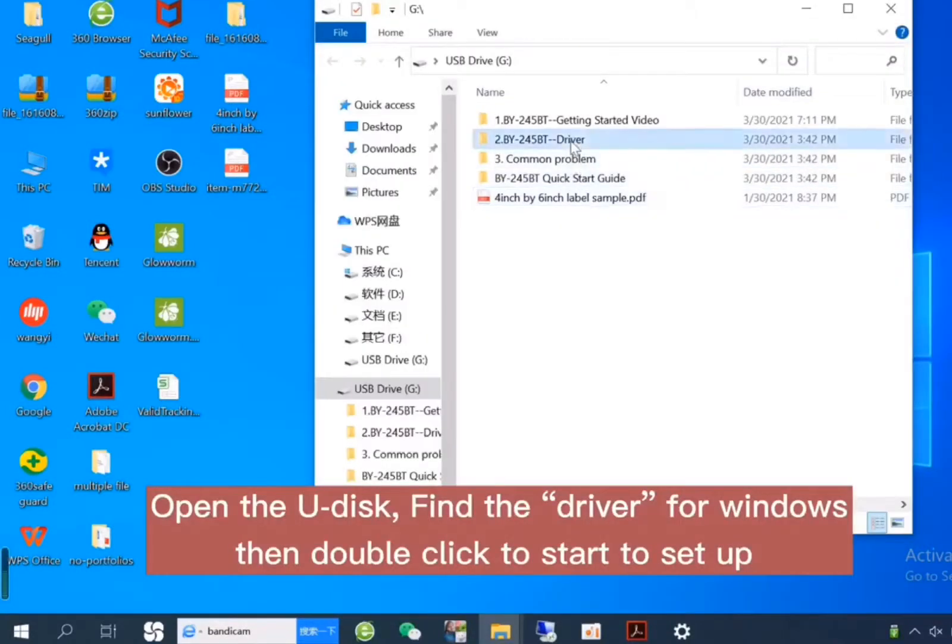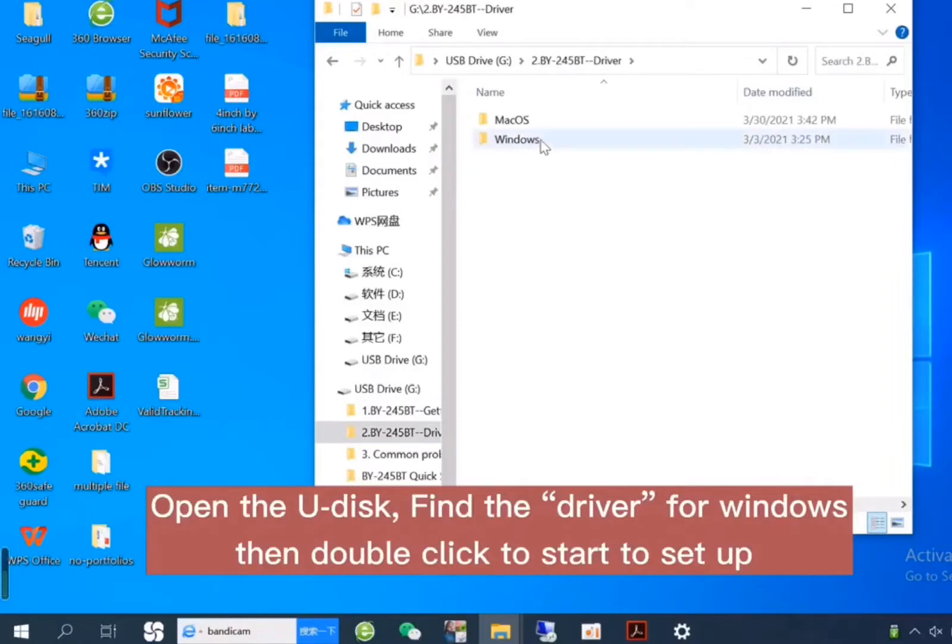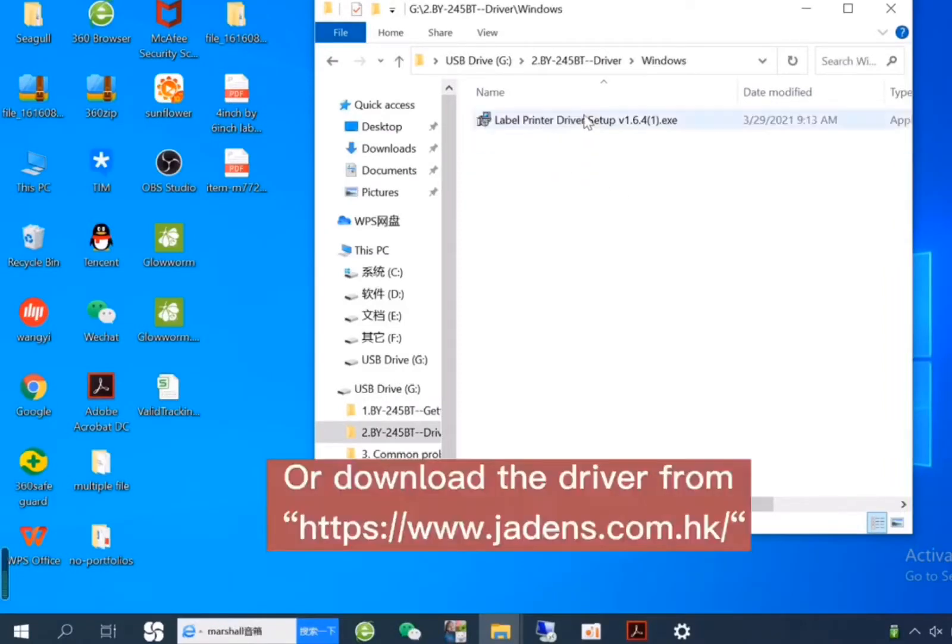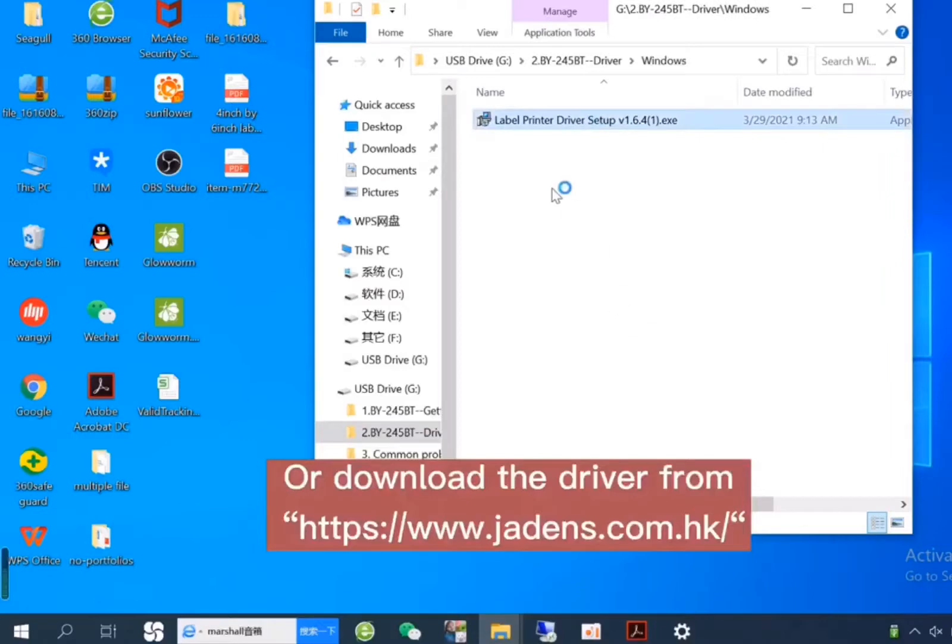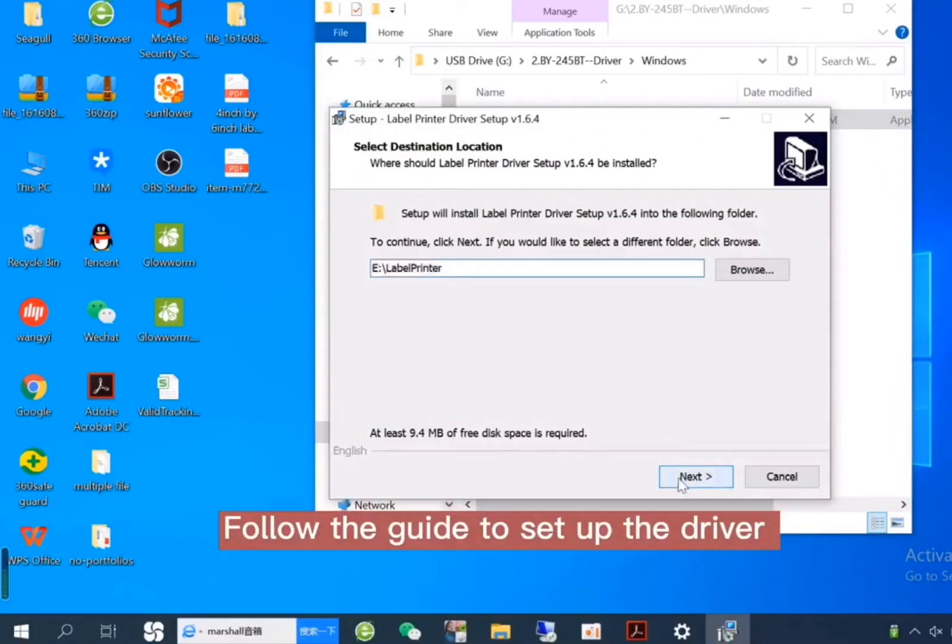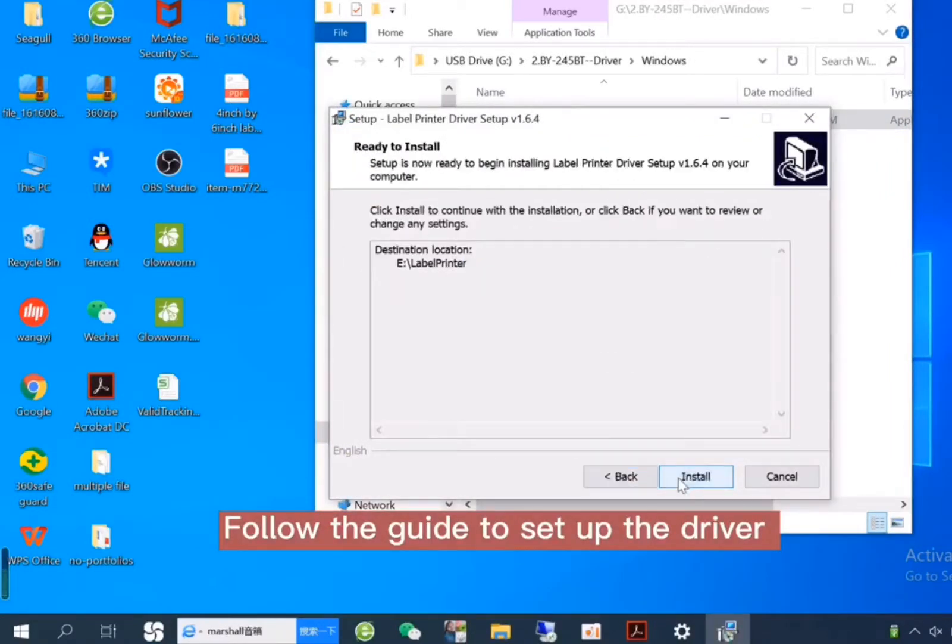Open the U-Desk, find the driver for Windows, then double-click to start the setup, or download the driver from this website. Follow the guide to set up the driver.